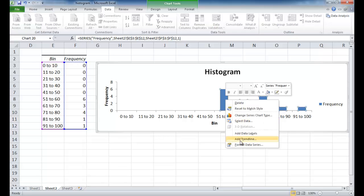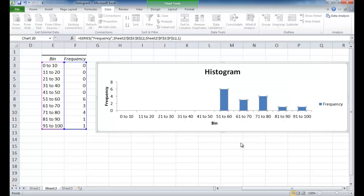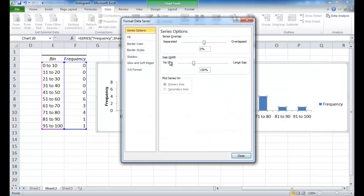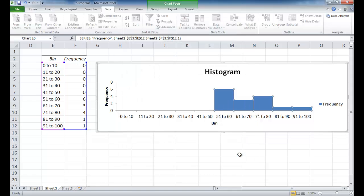So I'm going to click there and you can see that the bars are selected. Right click and go under format data series. And with the gap width here that we did earlier, I'm going to go ahead and change, move that over to 0. Go ahead and click close. And now we've got our histogram here.